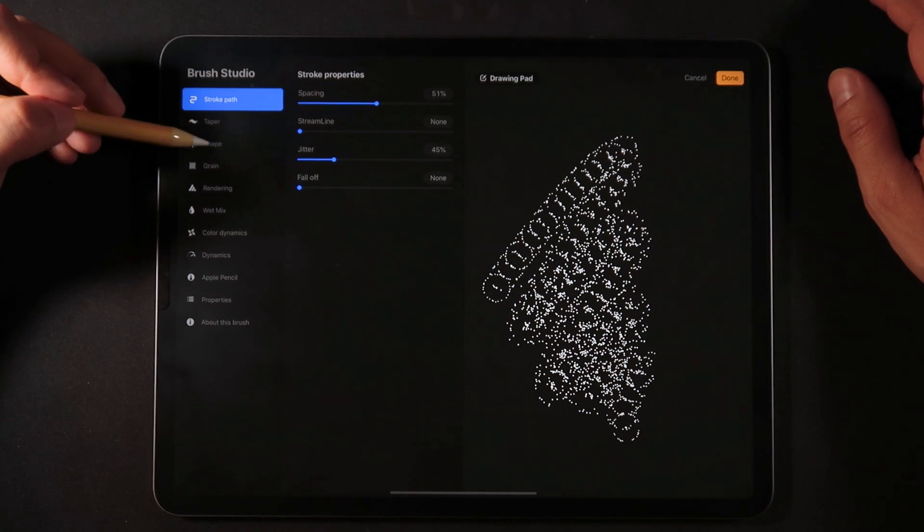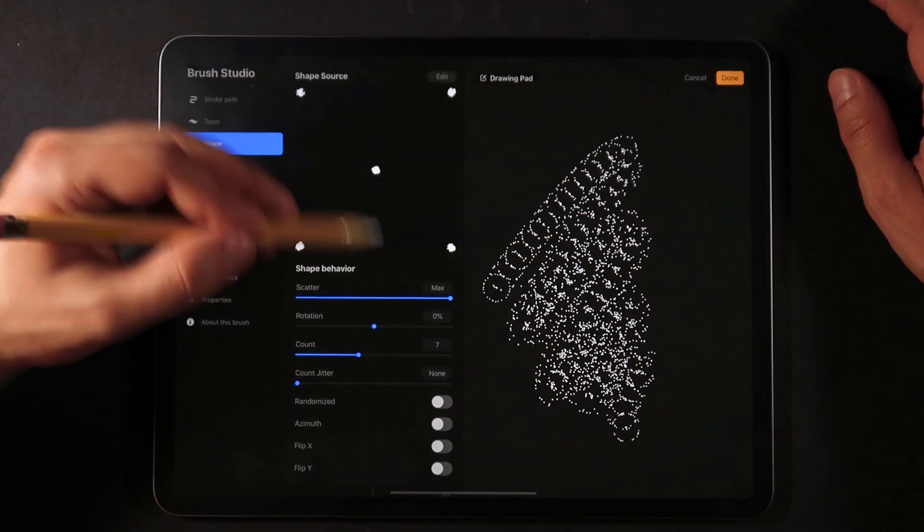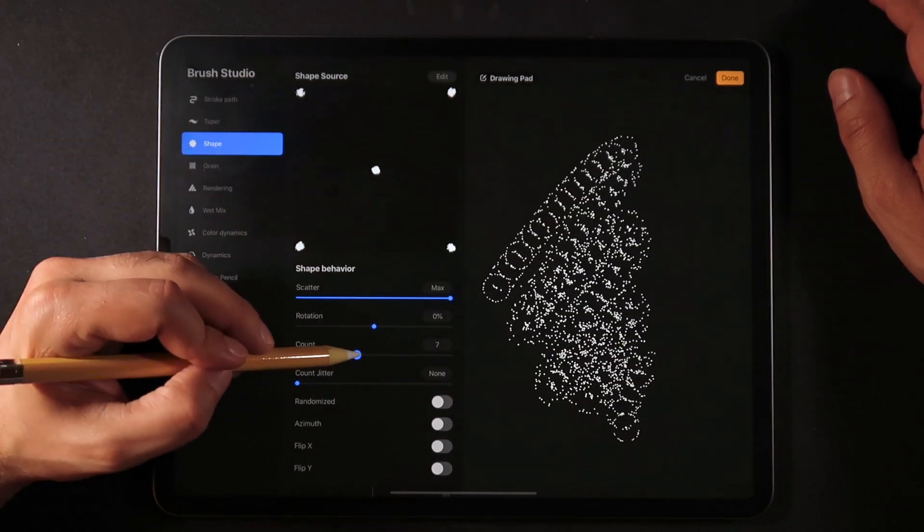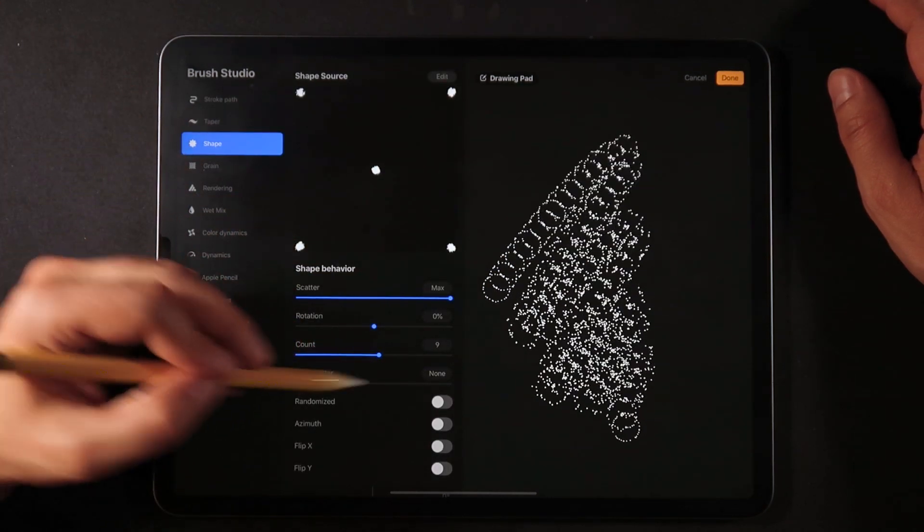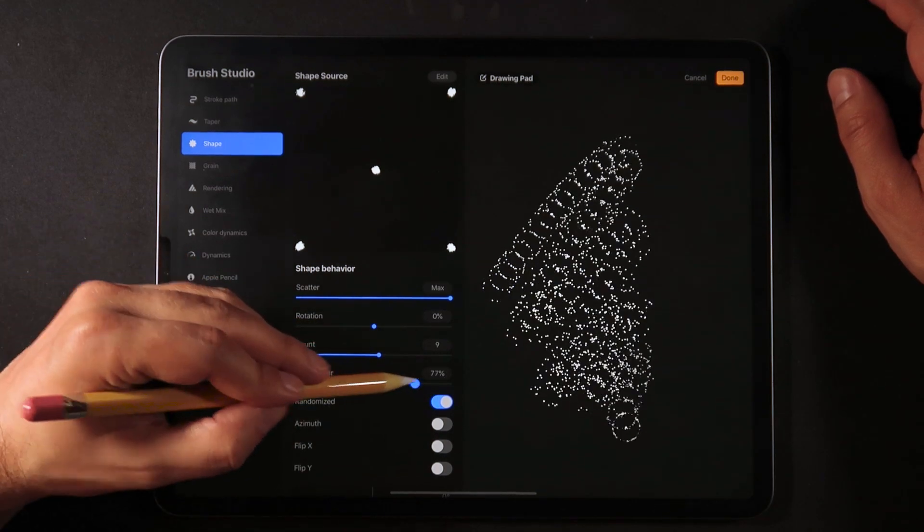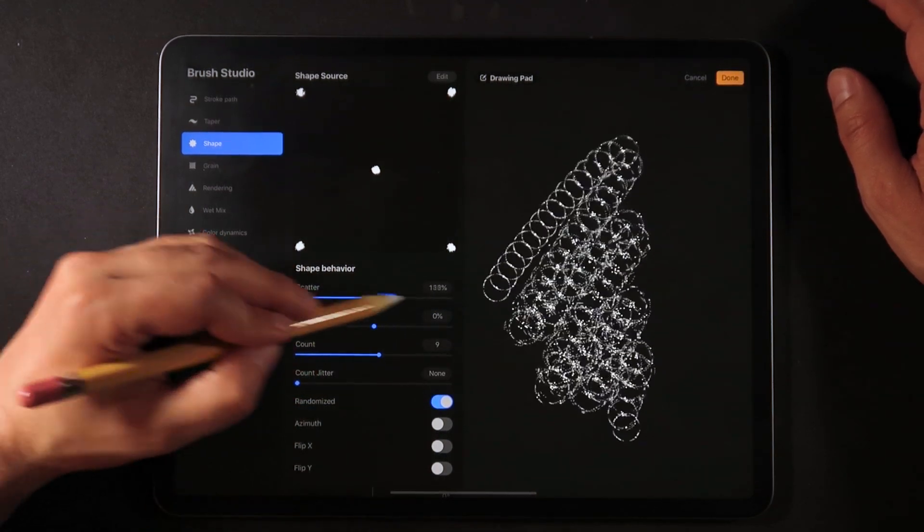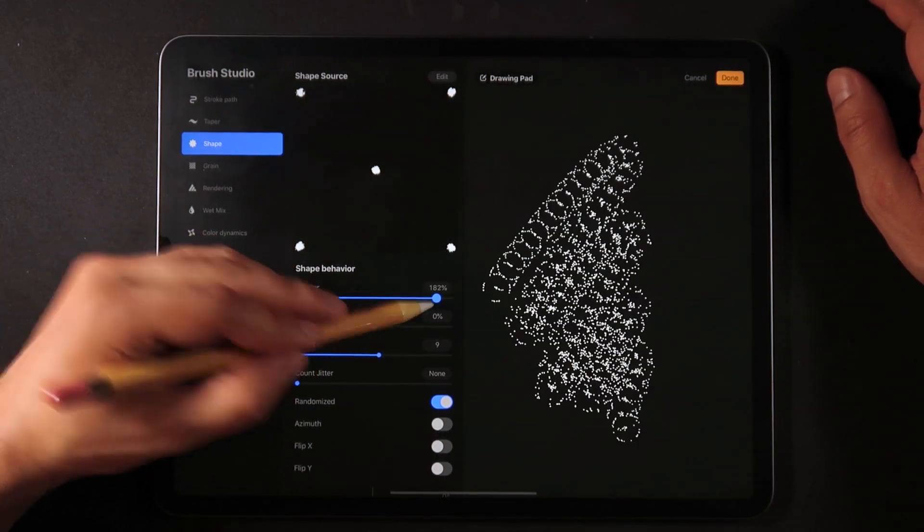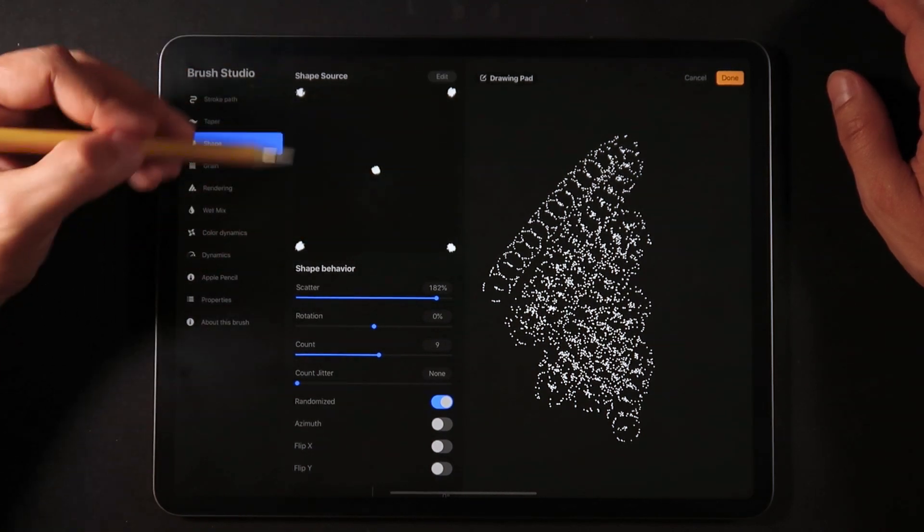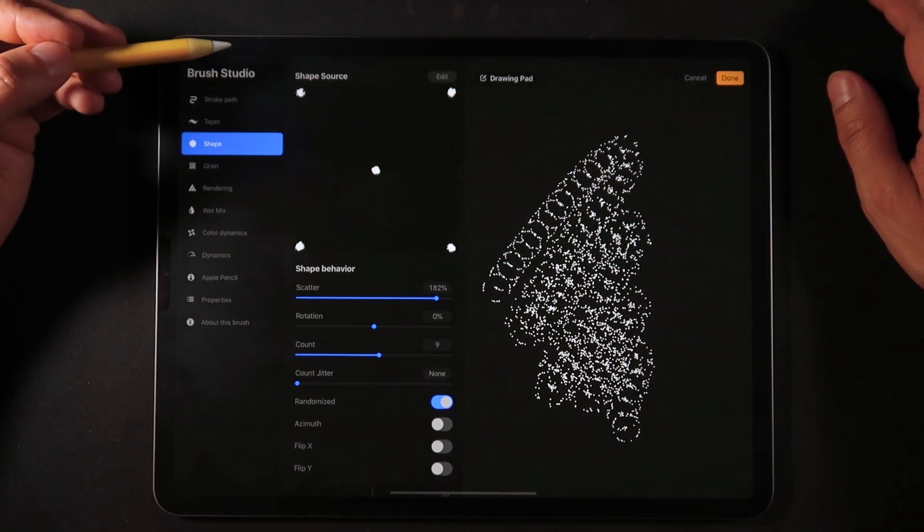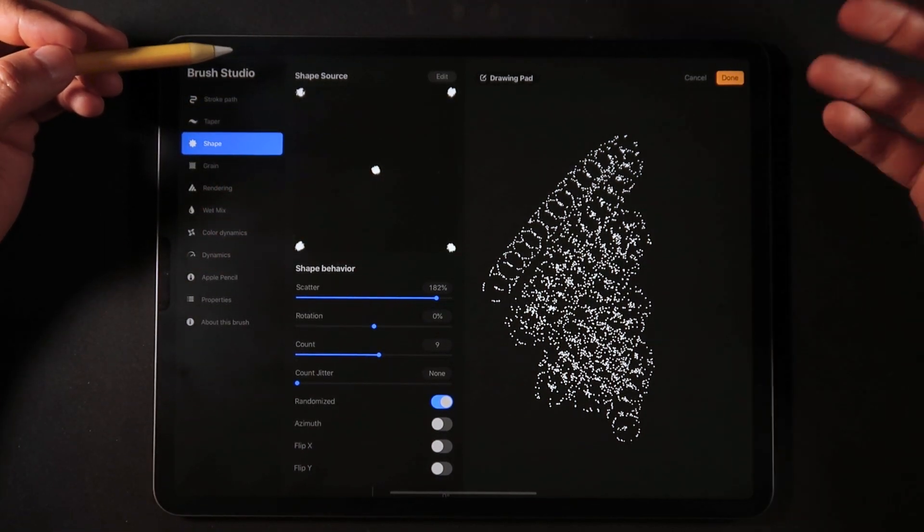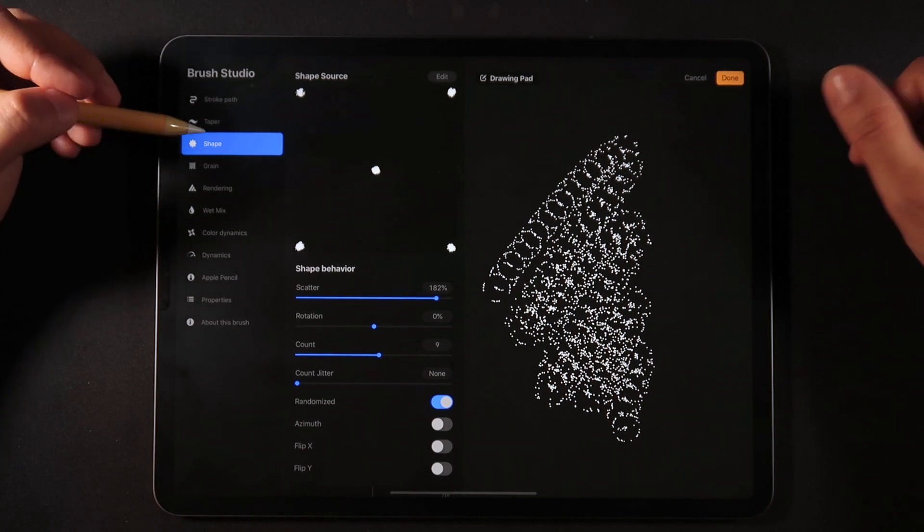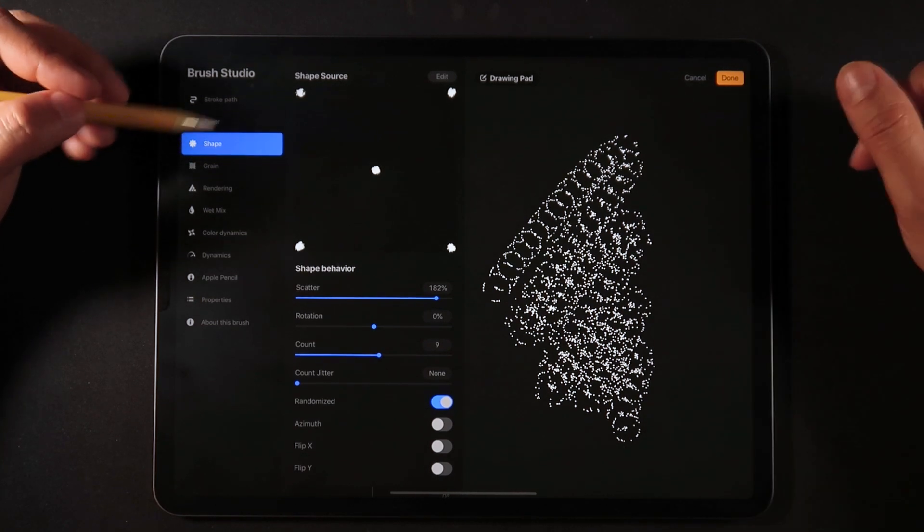We can go on the shape of this brush. We can increase the count, randomize it, add a little bit of jitter, and play with the scatter. You can even update the shape of something you have imported from Photoshop.